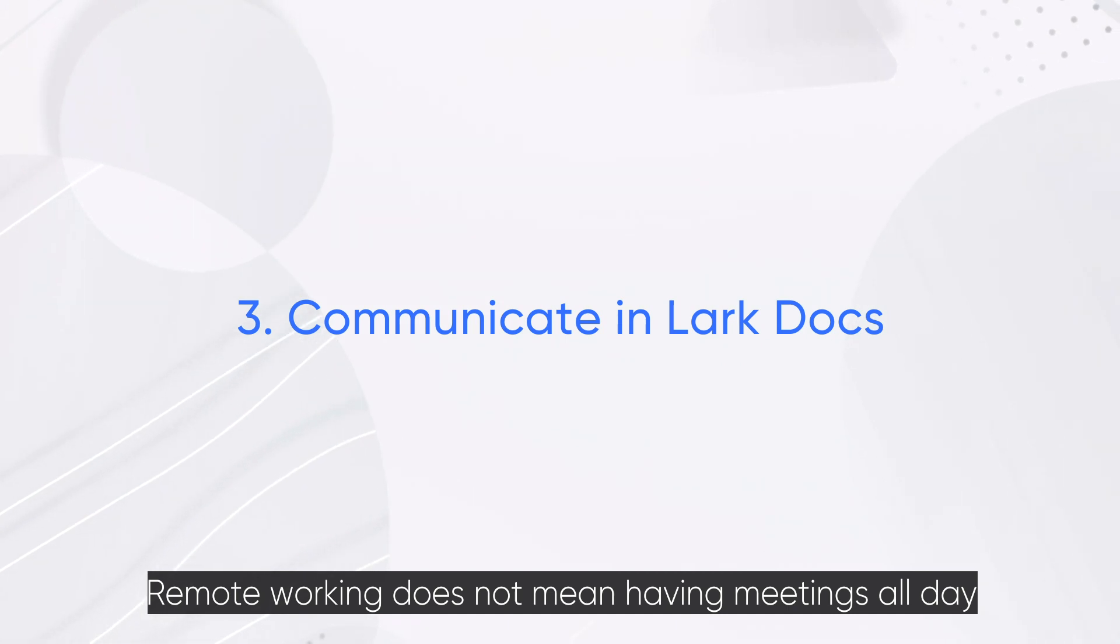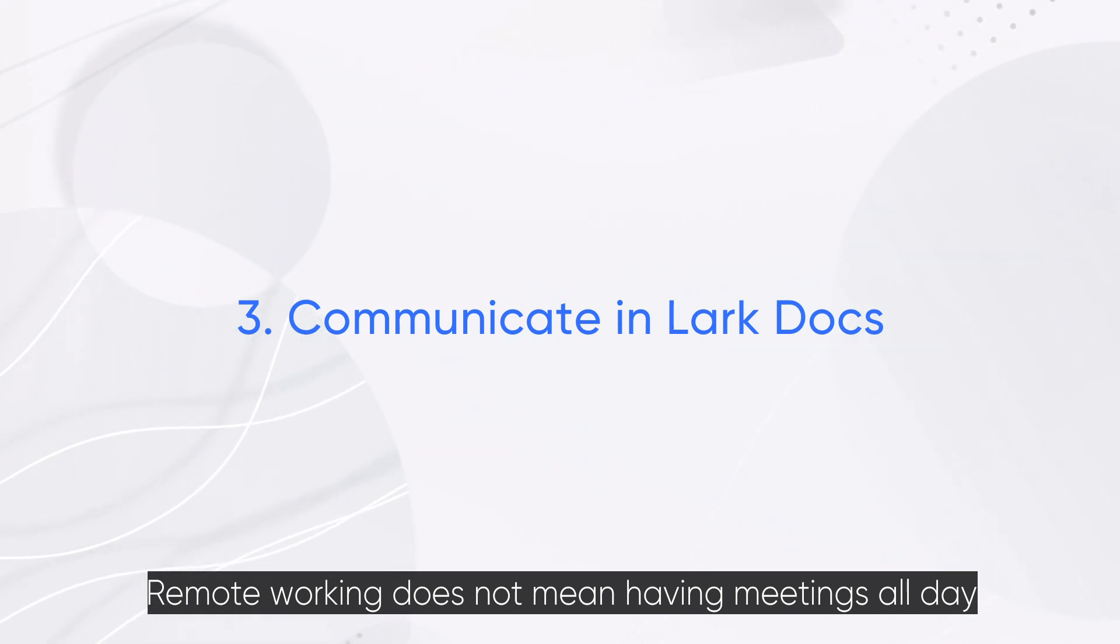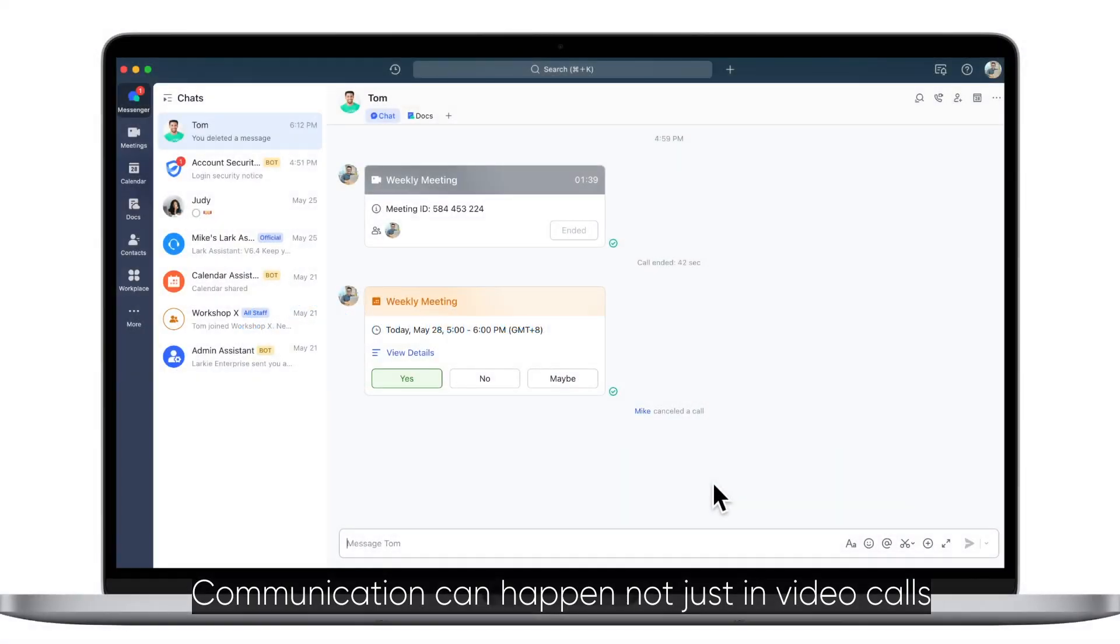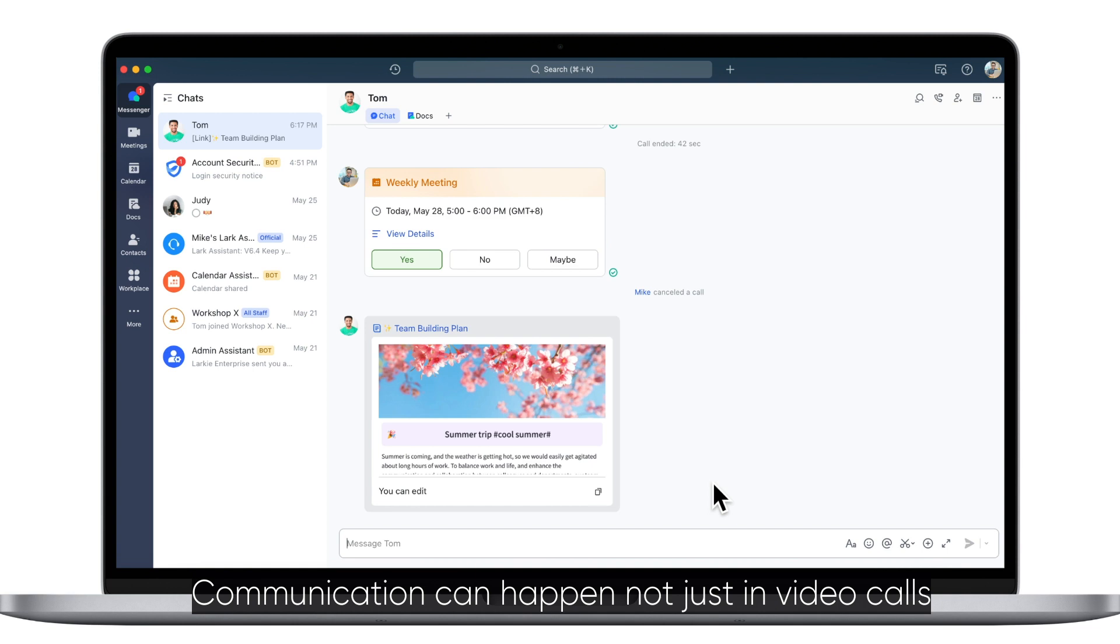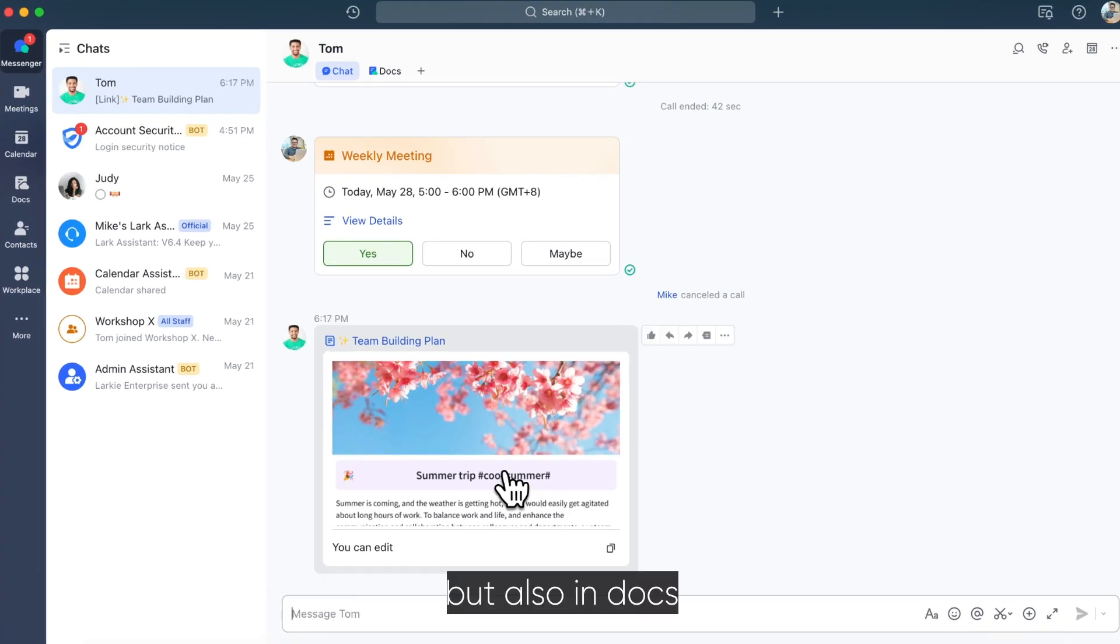Remote working does not mean having meetings all day. Communication can happen not just in video calls, but also in docs.